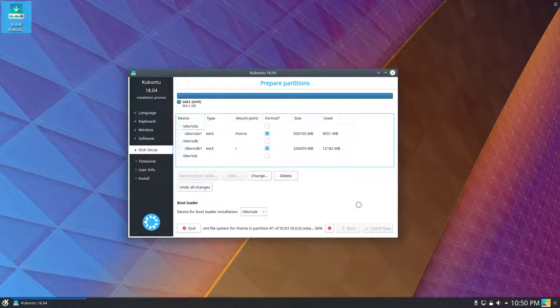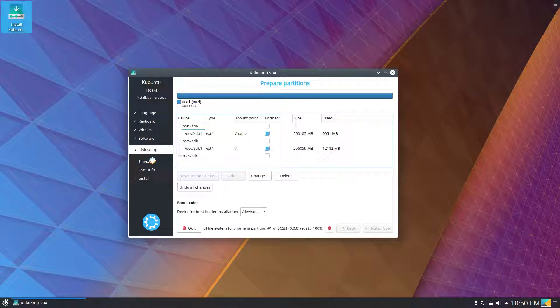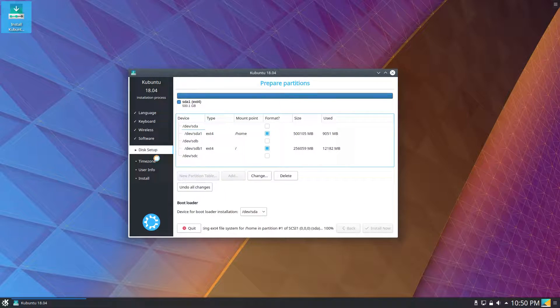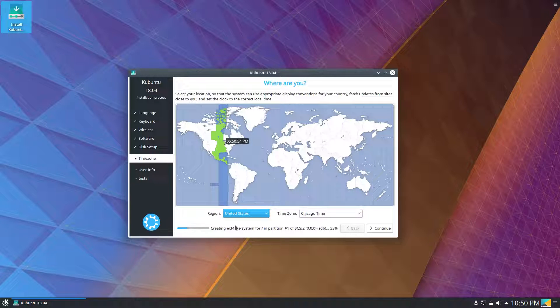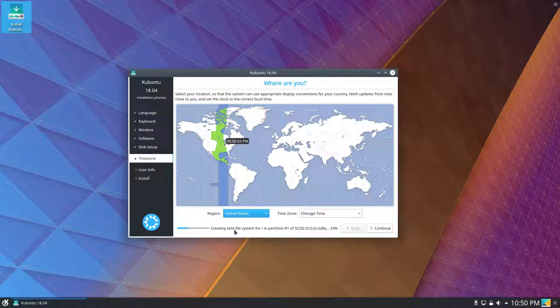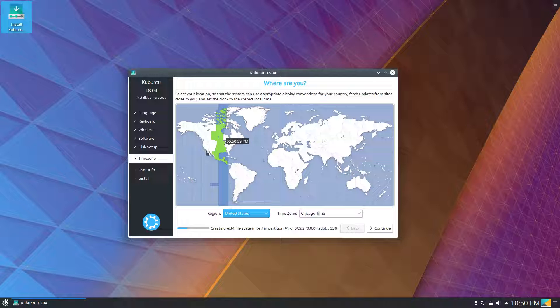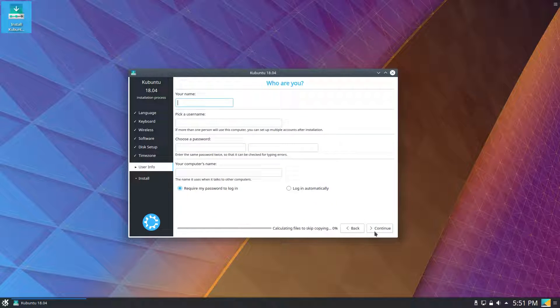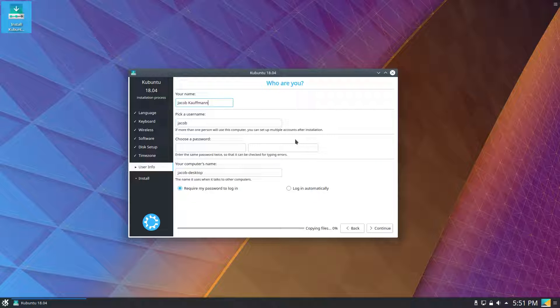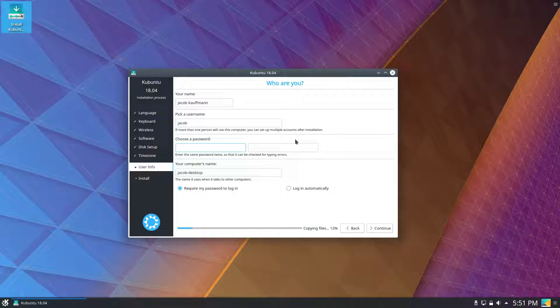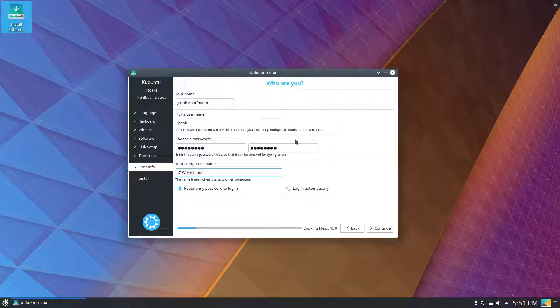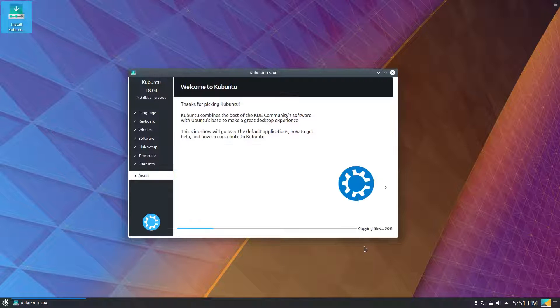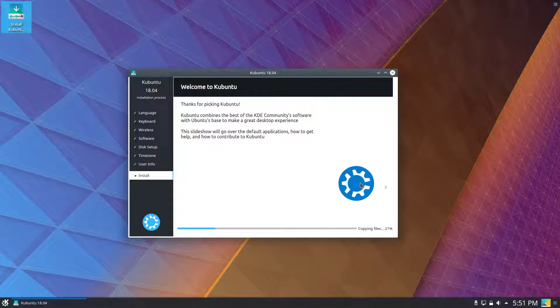Next up will be our time zone. You can see down here we're still creating our file system for our hard drive, but we can go ahead, and this is the correct time zone already, Chicago. And next is our user info, my name, username, password, computer's name, and we will require the password to log in. We'll see what display manager is installed by default.